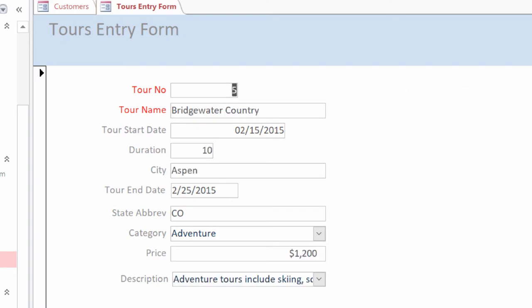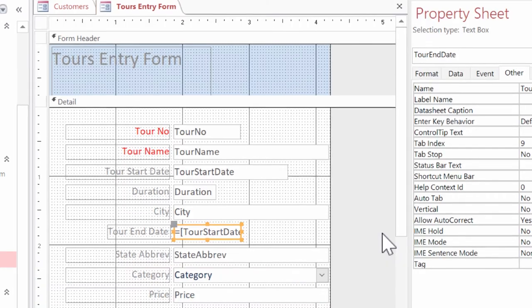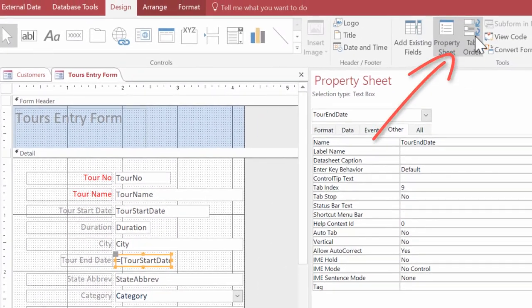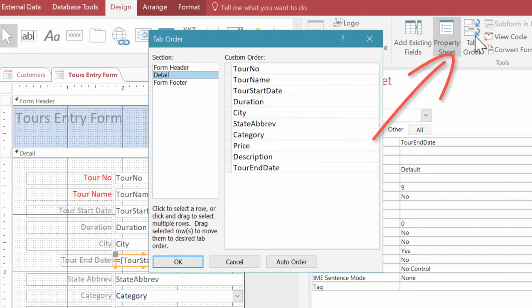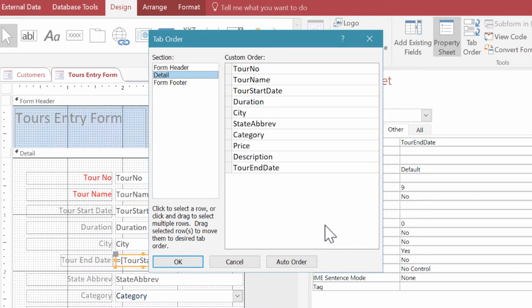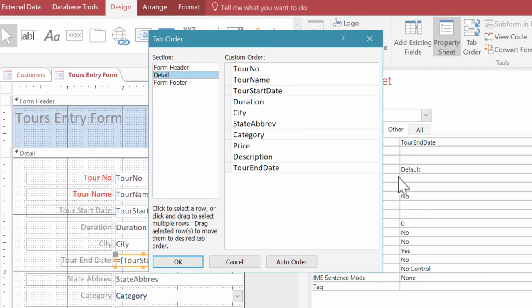Now I'm going to switch back over to the design view. And I'm going to go up here to the tab order button, which will bring up the tab order dialog box. The tab order dialog box allows us to view and change the tab order by dragging fields up or down. So if that hadn't worked as we wanted it, we could change the order here. Now if we change the order here, we will see that number update in the property sheet as well.